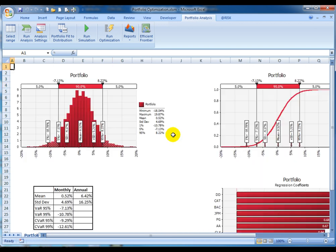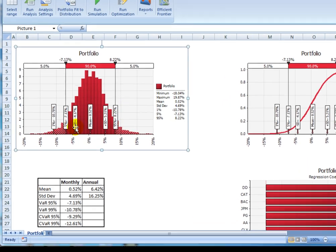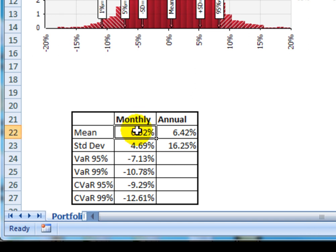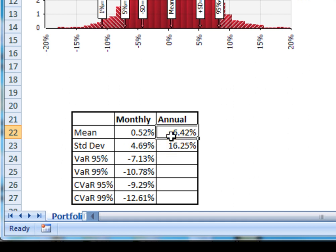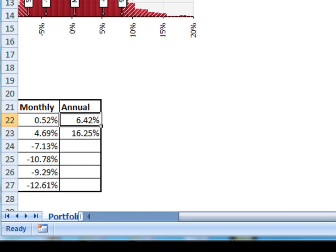The obtained report shows the portfolio return distribution using probability graphs. They show statistics like the mean and standard deviation as markers. In our case, the portfolio we're using has a monthly mean of 0.52% and a yearly expected return of 6.4%.